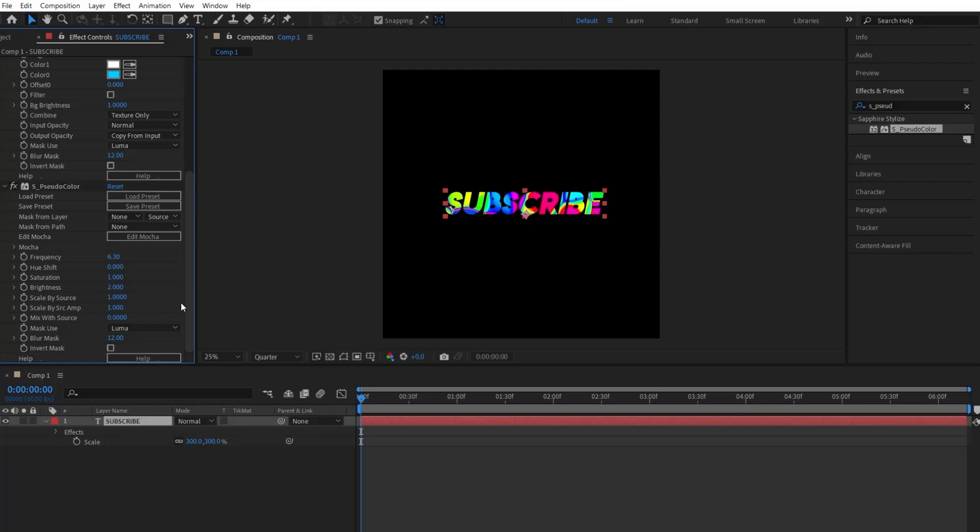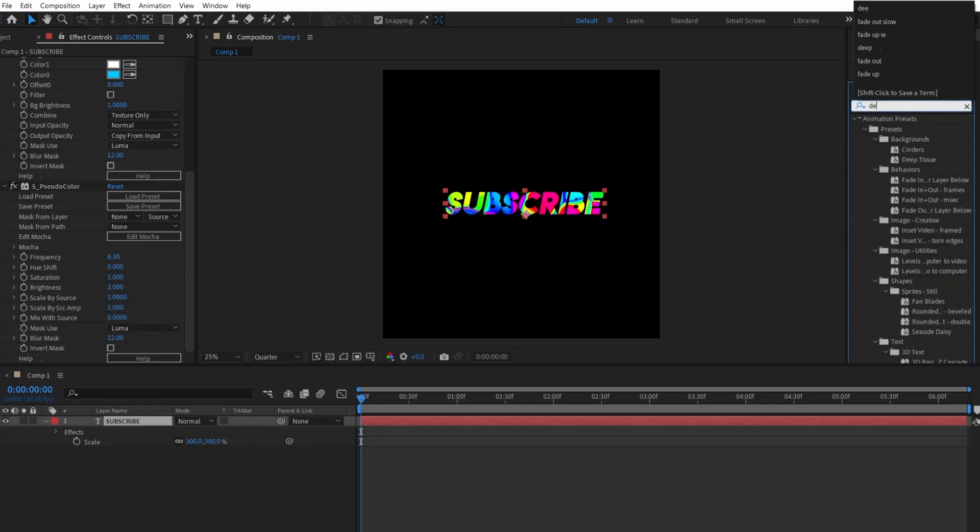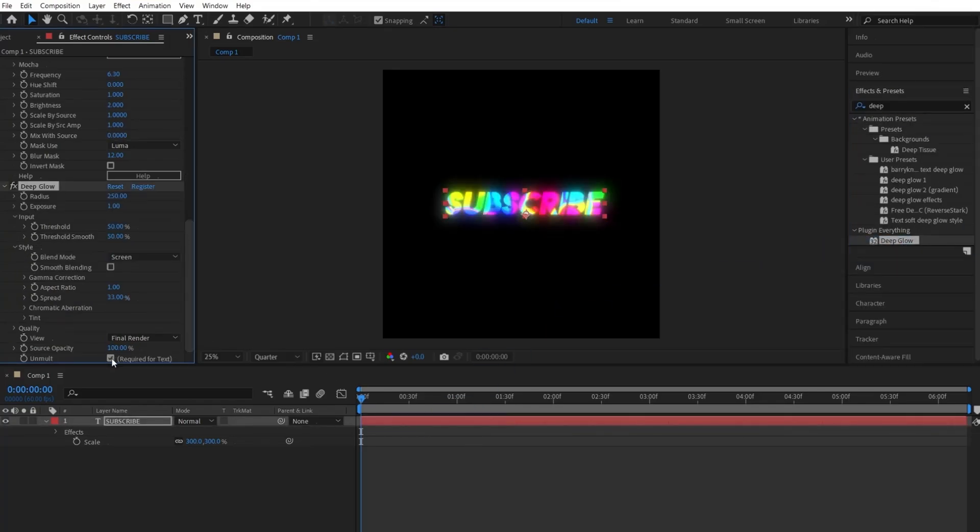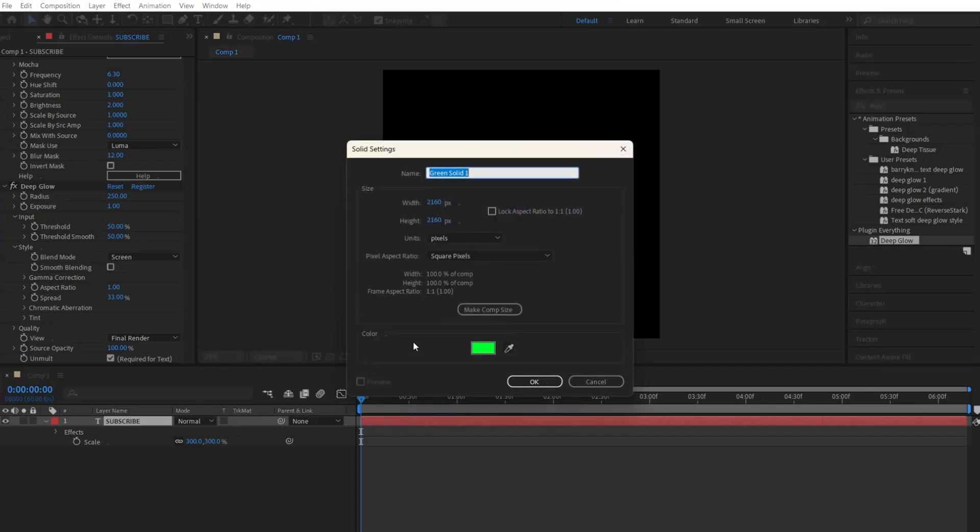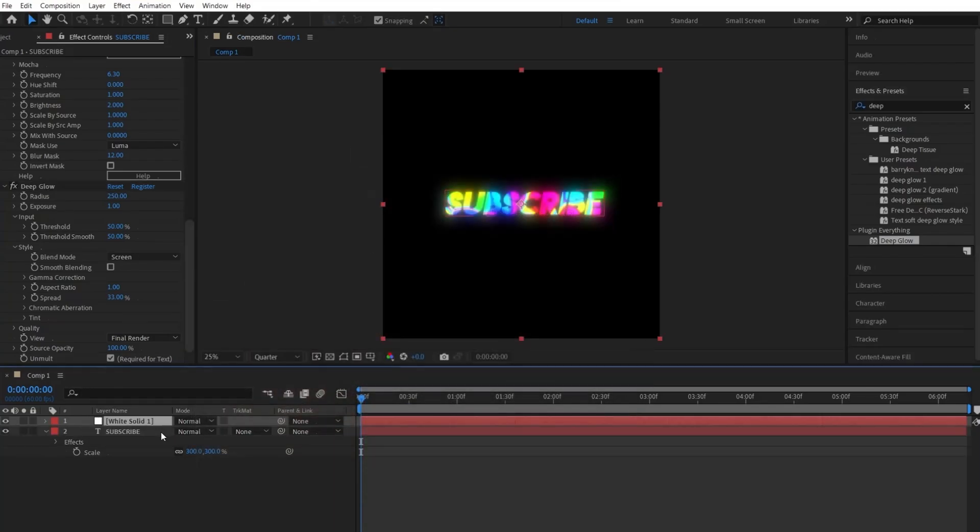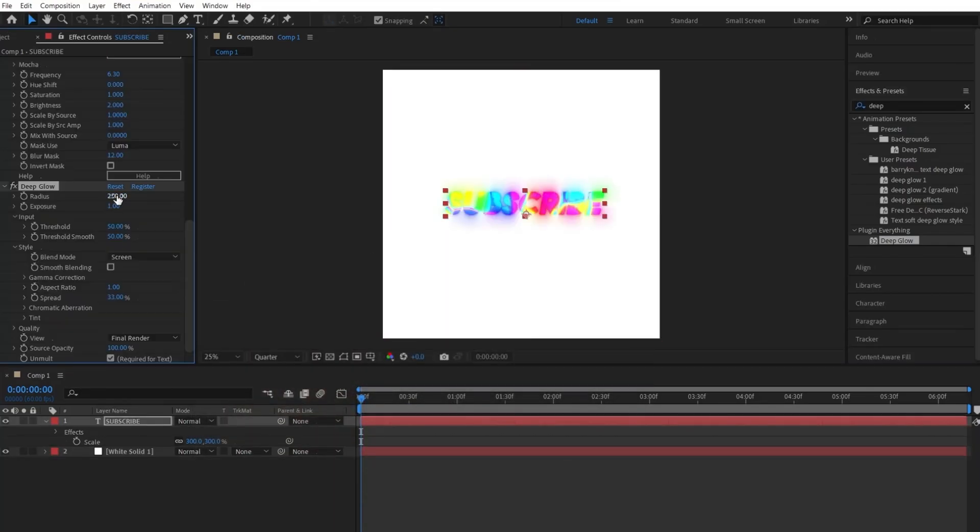Let's make it pop out a little bit with some glow effects. So start by going to the effects and presets panel and search up Deeply and apply it to the text. Checkmark Unmolk so it won't give us an ugly black background. I just quickly put a white solid layer behind the text so you can tell the difference. Then change the radius to 600 and the exposure to 0.9.